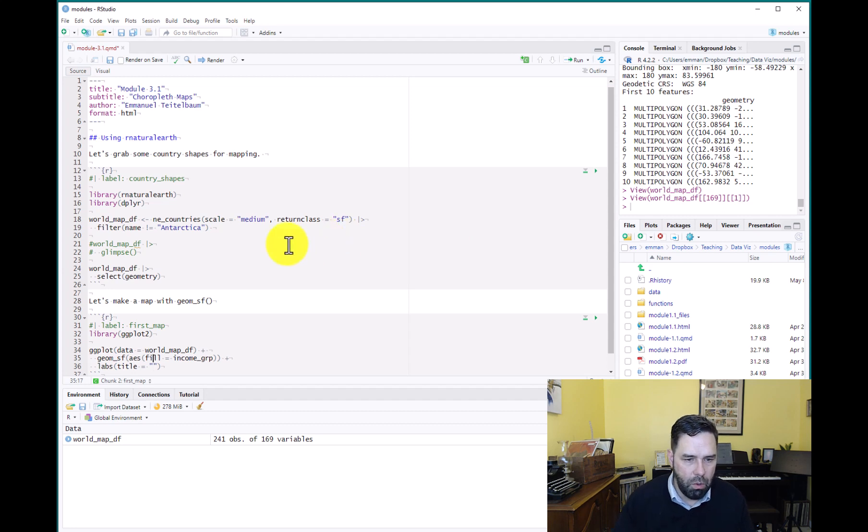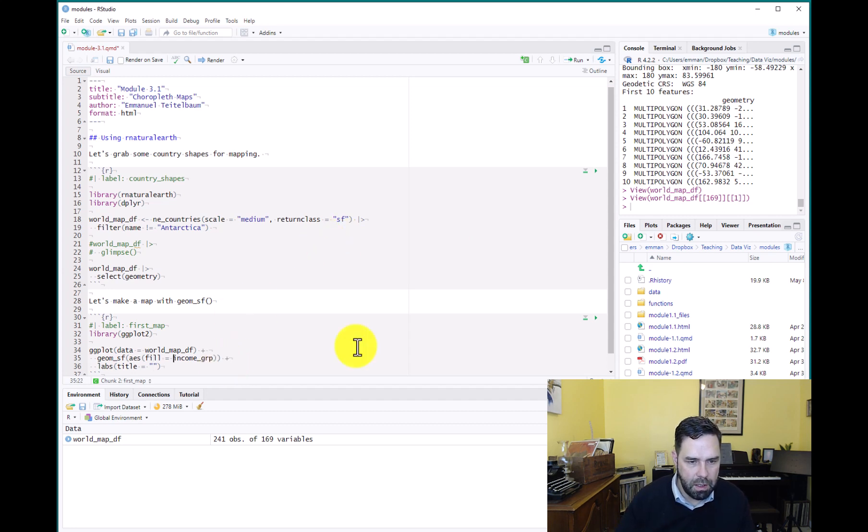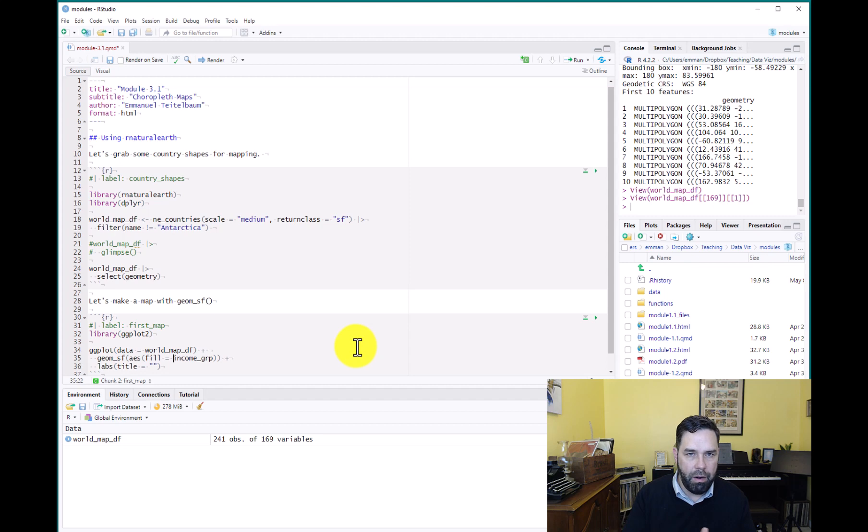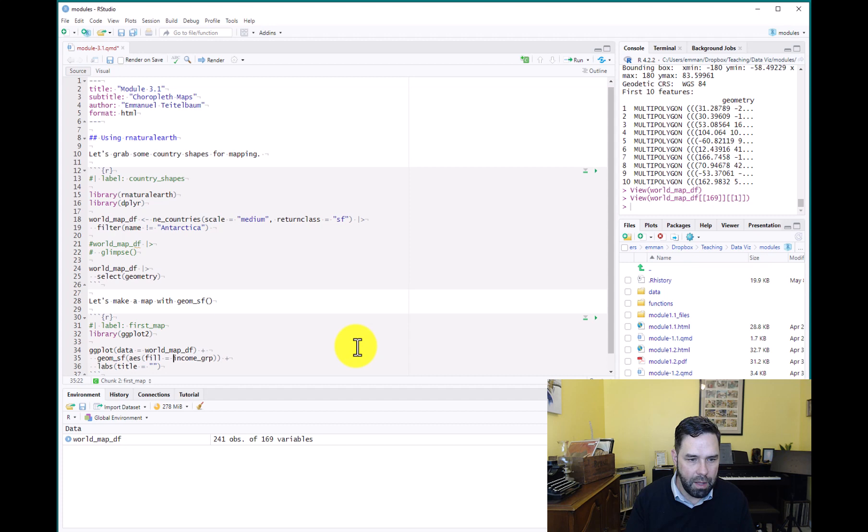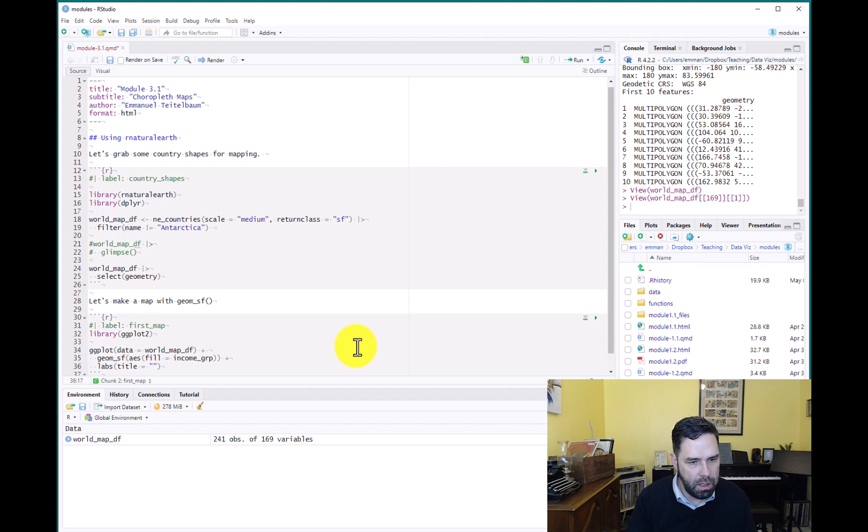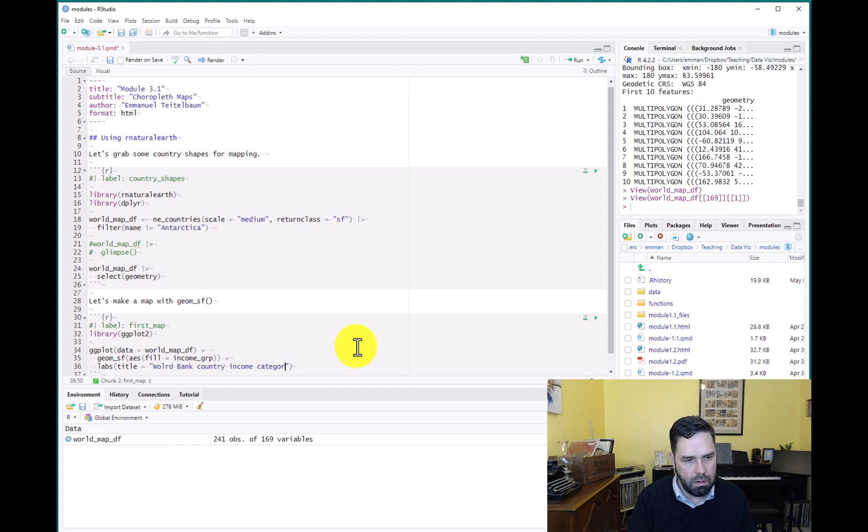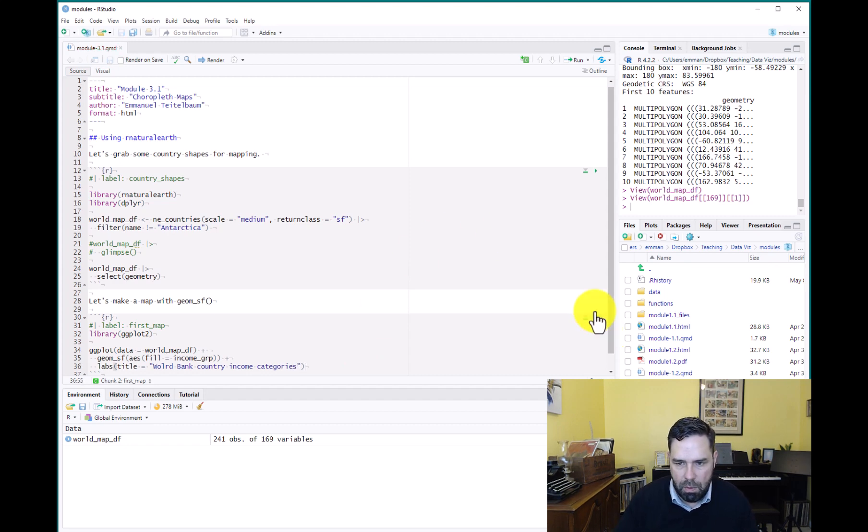Oh, so I neglected to explain what I'm doing here. So this is from the data frame that we just made. I said that there was some economic data in there and one variable is income group. So we're just mapping that. Okay, so our title is going to be World Bank Country Income Categories, because that's what we're mapping.